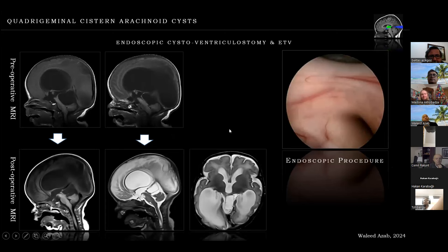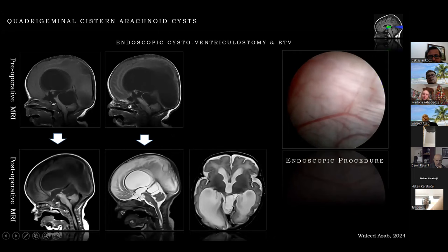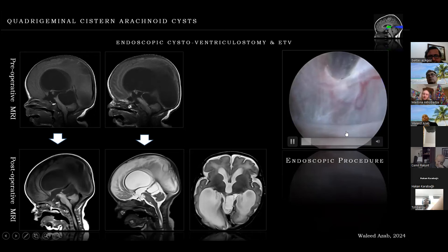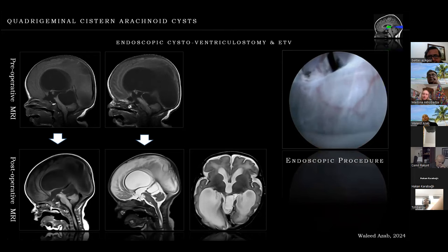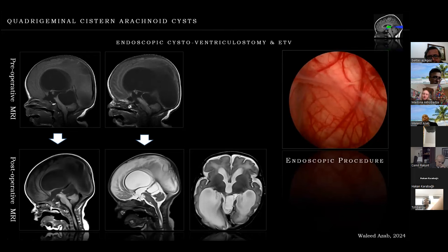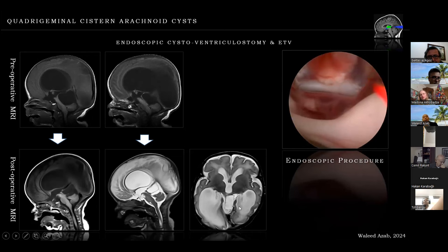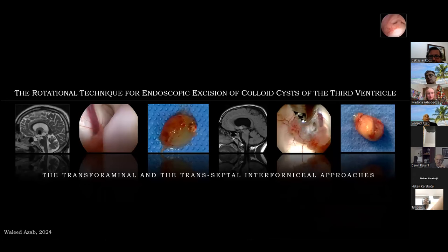These are the images of the patient previously discussed in the context of ETV, who had a quadrigeminal cistern arachnoid cyst. Here is a view into the posterior third ventricle — the membrane in this area is very thick, and bipolar coagulation is used. Scissors complete the opening, giving a view into the superior surface of the cerebellum. The ETV that was previously shown is then performed. Post-operative MRIs are shown.